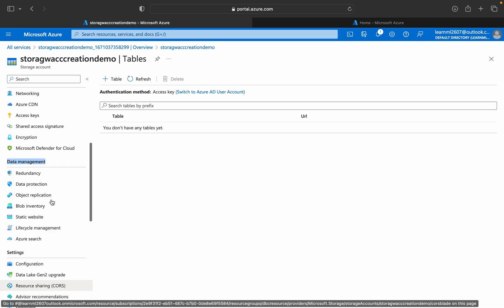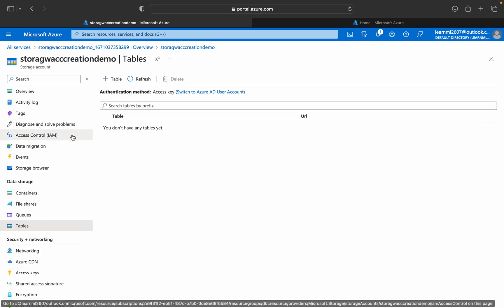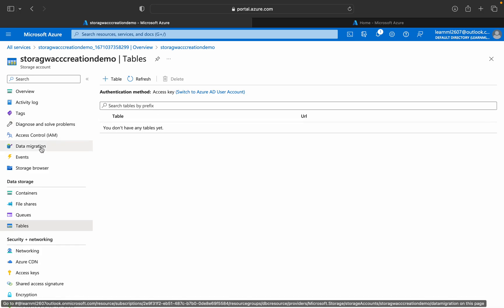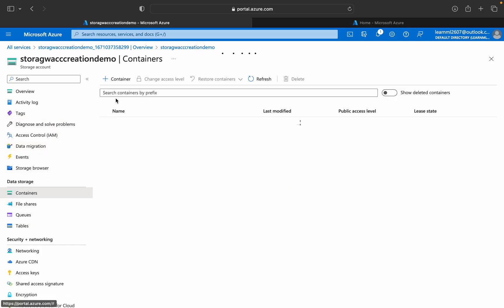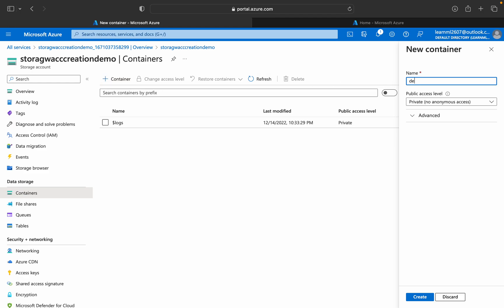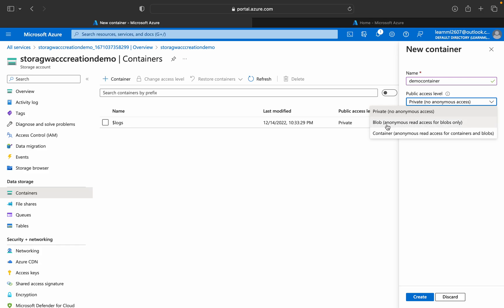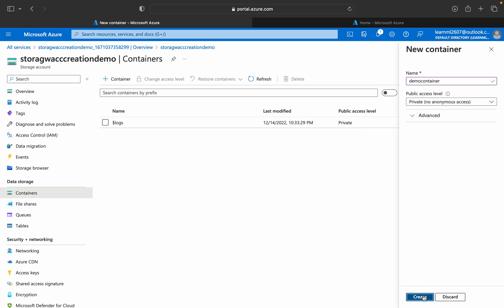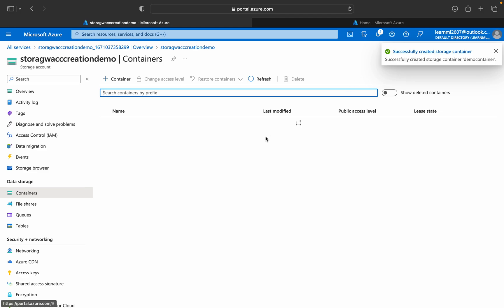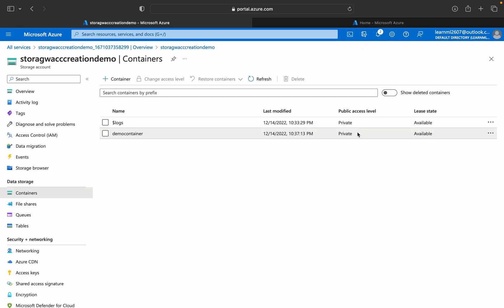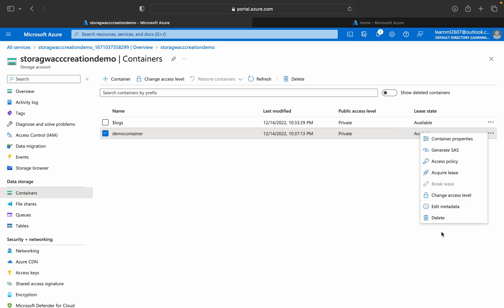You can find a lot of services and configurations in the Azure cloud platform. Click on Containers and create a container — name it 'demo container'. For public access, select private with no anonymous access. Click Create. After refreshing, the demo container appears with public access level set to private.